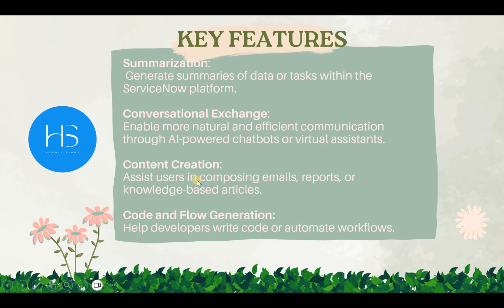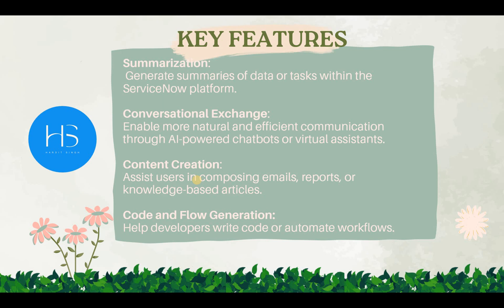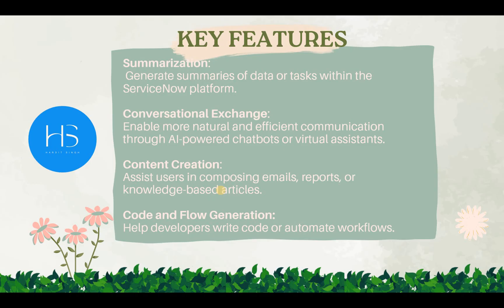Next is Content Creation. If you want to create any emails, reports or knowledge articles, they can also be created by Generative AI or Now Assist in ServiceNow. The final one is my favorite and everyone's favorite - Code and flow generation. Now Assist also helps you generate ServiceNow code and also flow designers and playbooks.